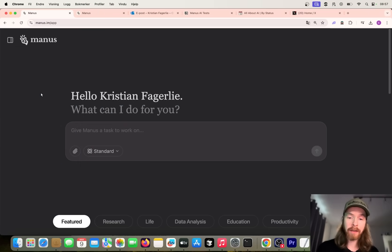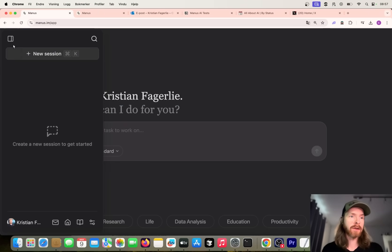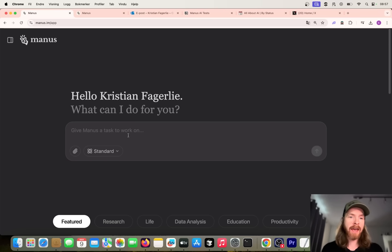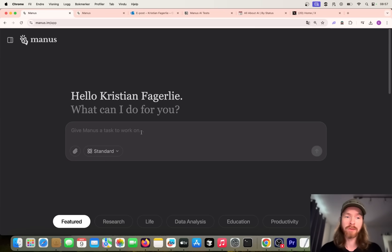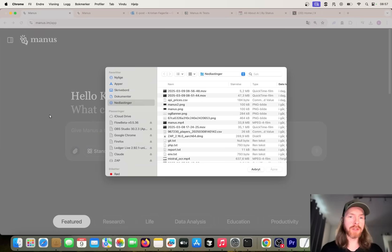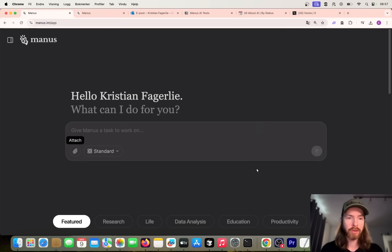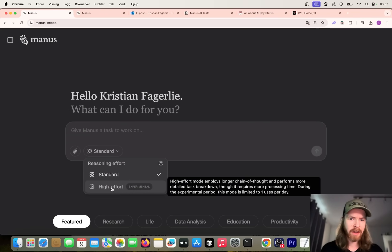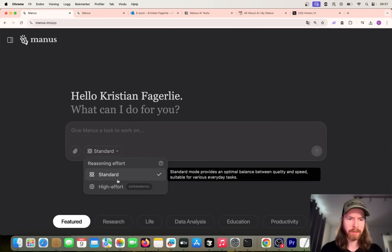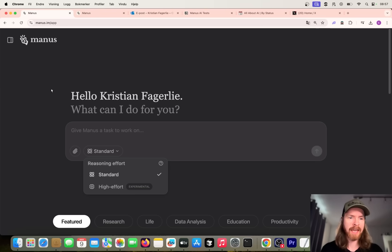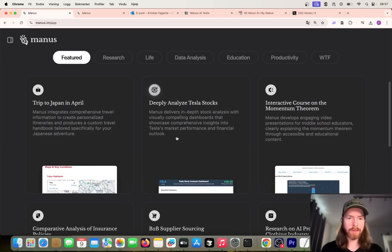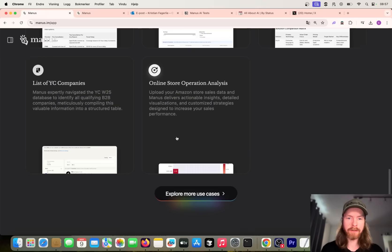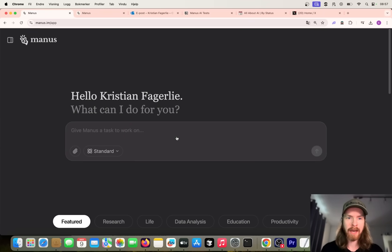So this is the interface. We are pretty used to this - we have this collapsing sidebar with our sessions, and we just have a text box to give Manus a task to work on. We also have opportunity to upload files, so we're going to try that out too. We have some kind of thing here, standard, high effort. I'm just going to keep it on standard now. We have some examples here of things you can do, and that's pretty much it.